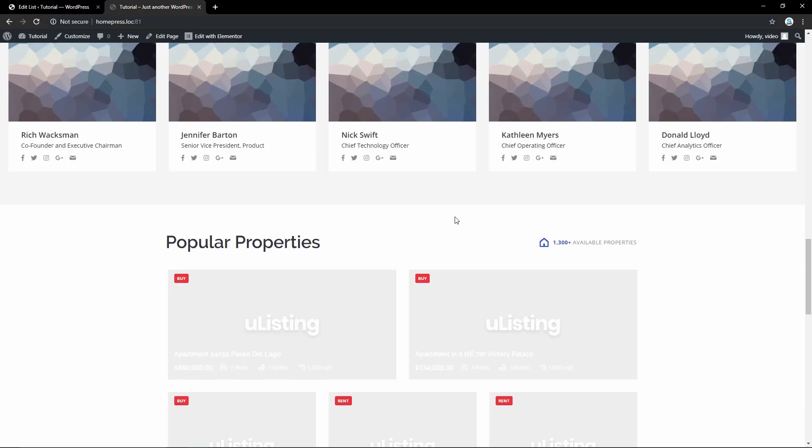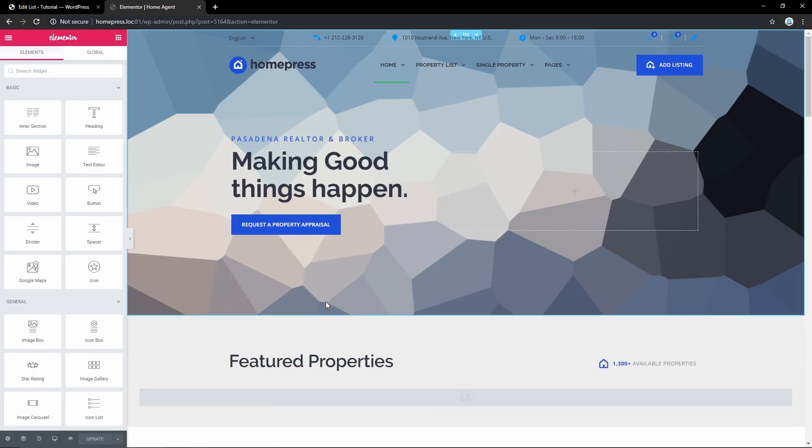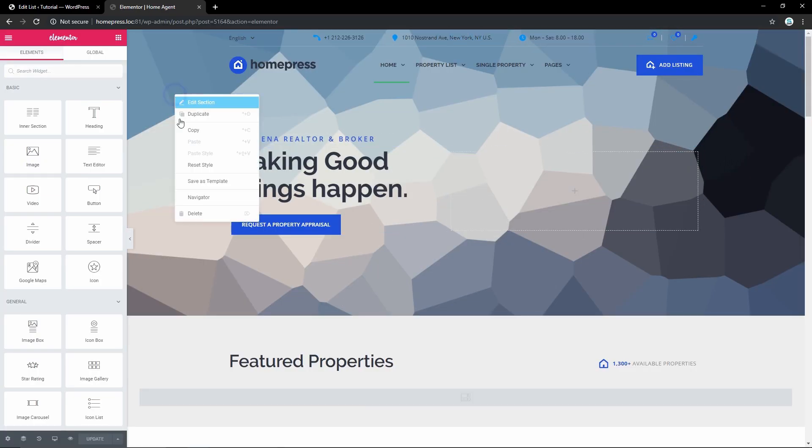When the demo is installed, proceed to the front page to make visual changes. It can be done easily with Elementor - press Edit with Elementor and start the customization.